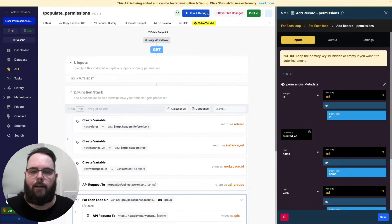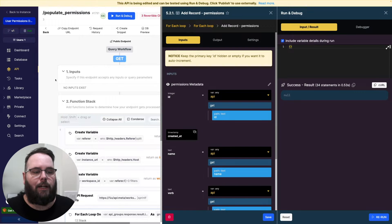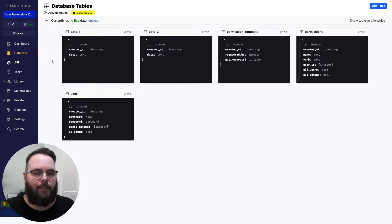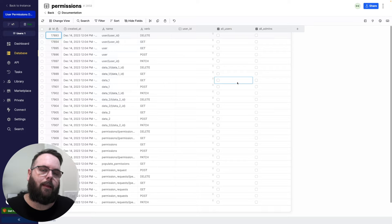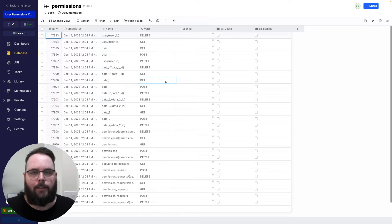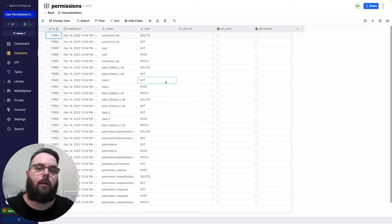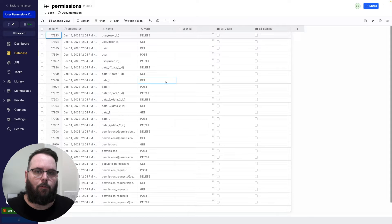Let's go ahead and run this, and then we'll go check our permissions table. You can see it is now populated with all of the API endpoints in this workspace with the appropriate IDs and verbs as well. Now that we have the permissions table populated, we can actually start checking user permissions when we call our APIs.